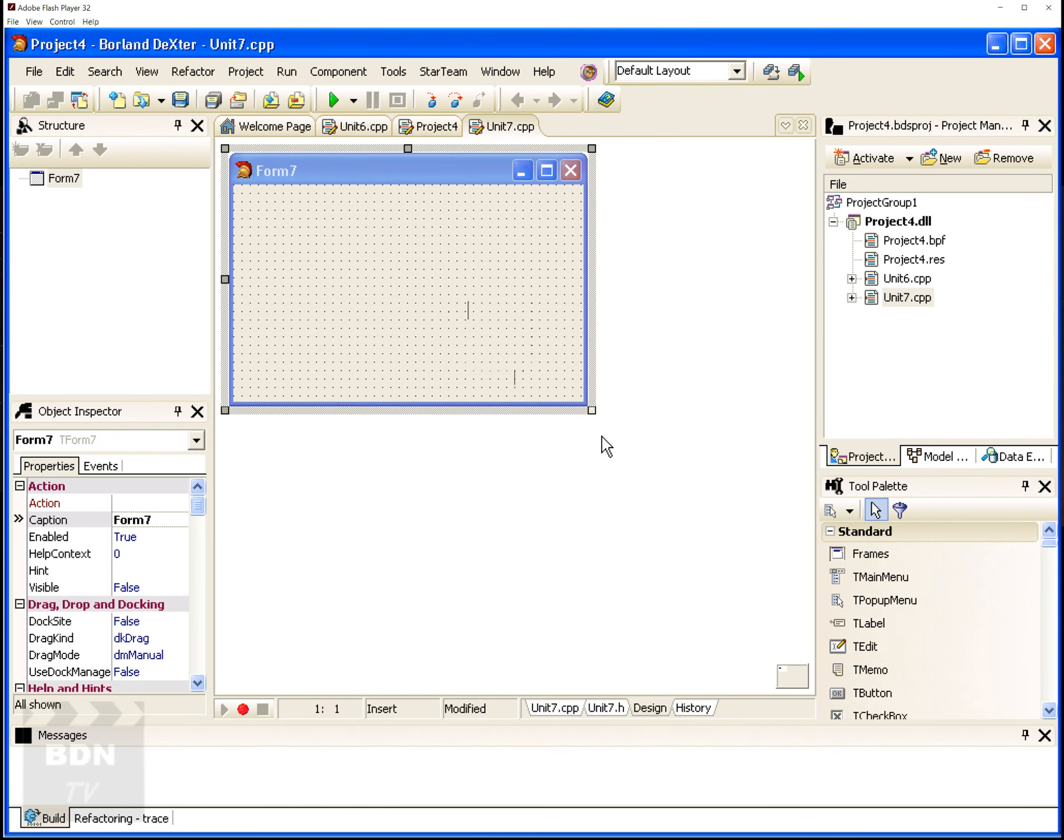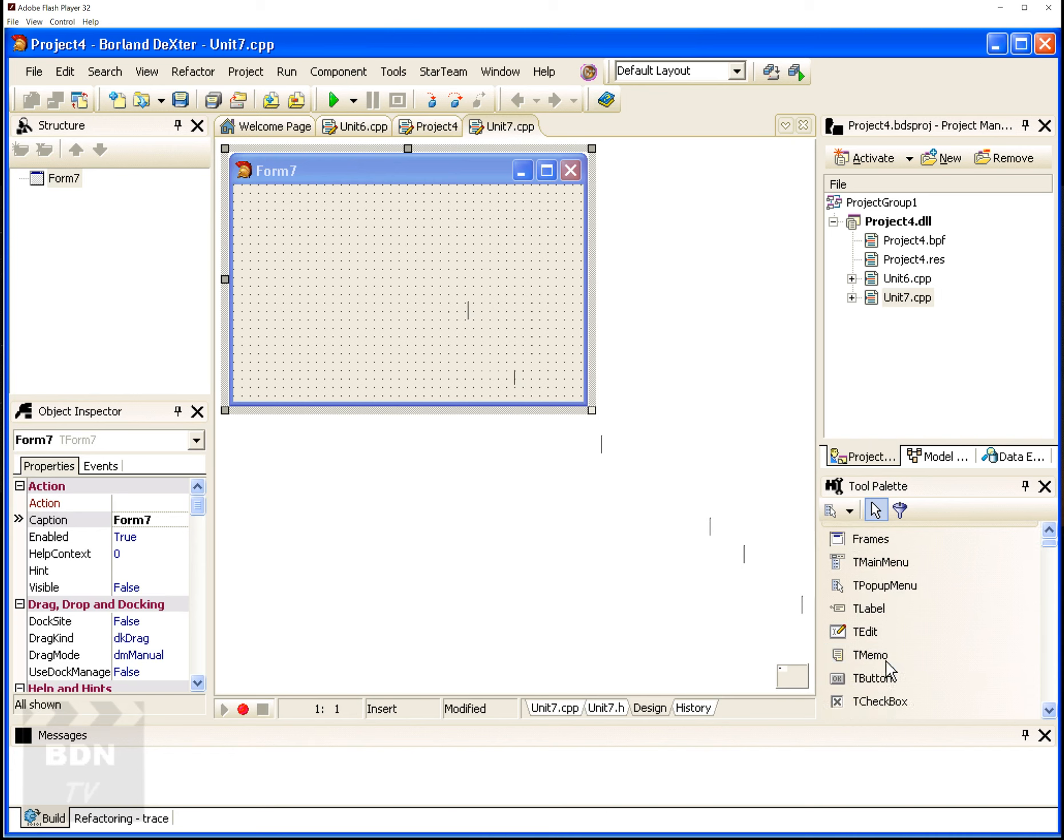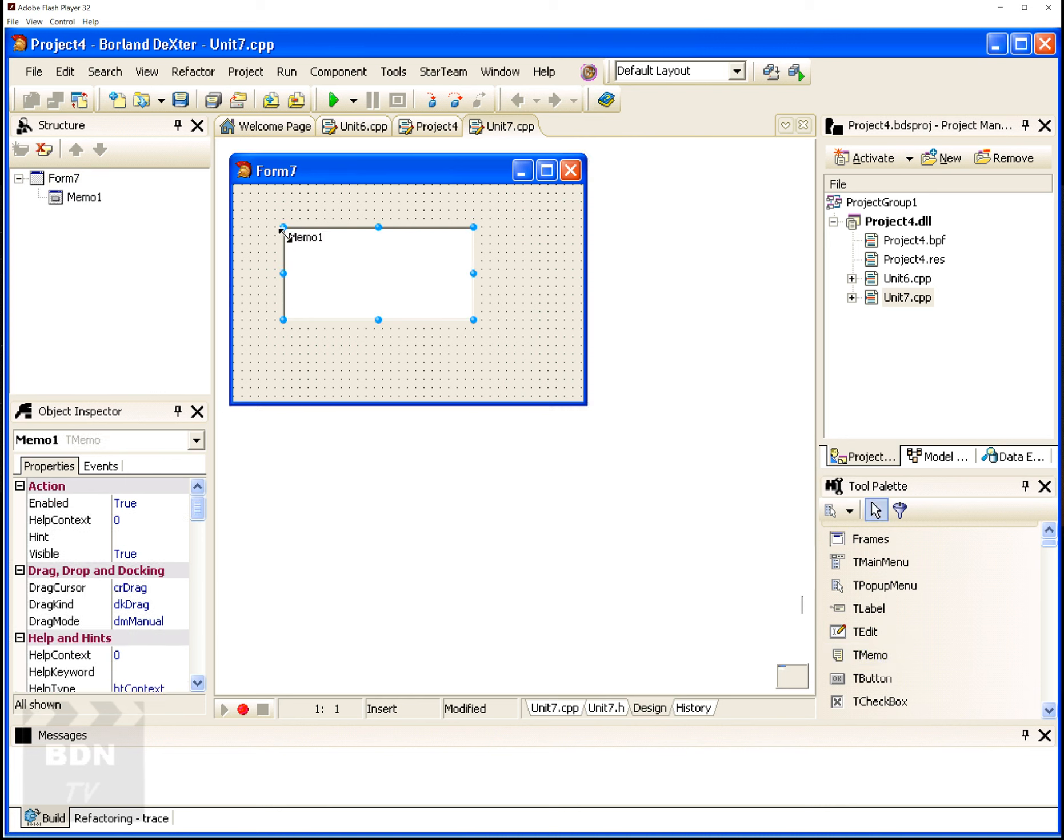So I'm going to build a simple VCL application that when you depress a button, it'll call a hello world form. Now throughout, you'll see some of our GUI layout, the code editor, structure pane, and debugging features.